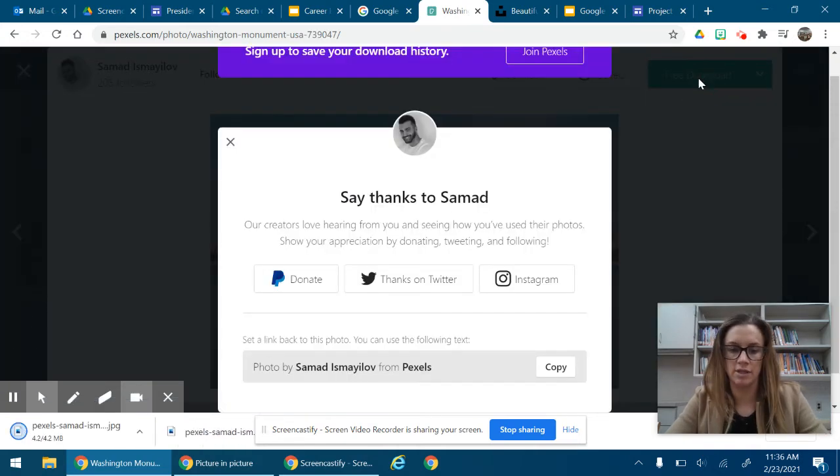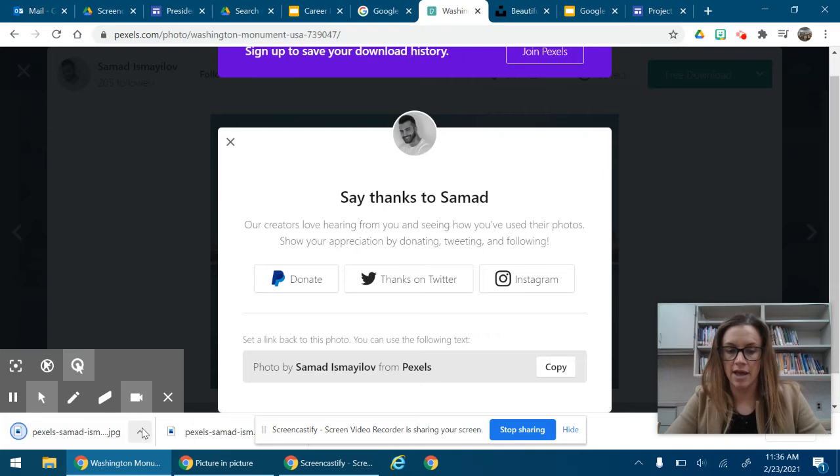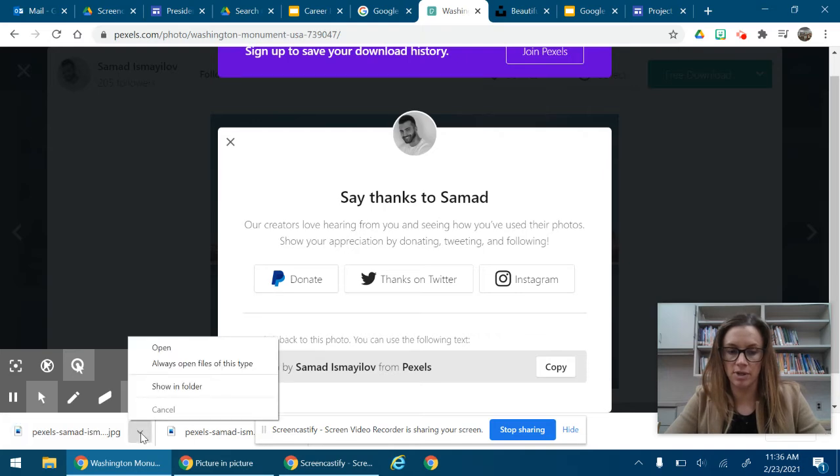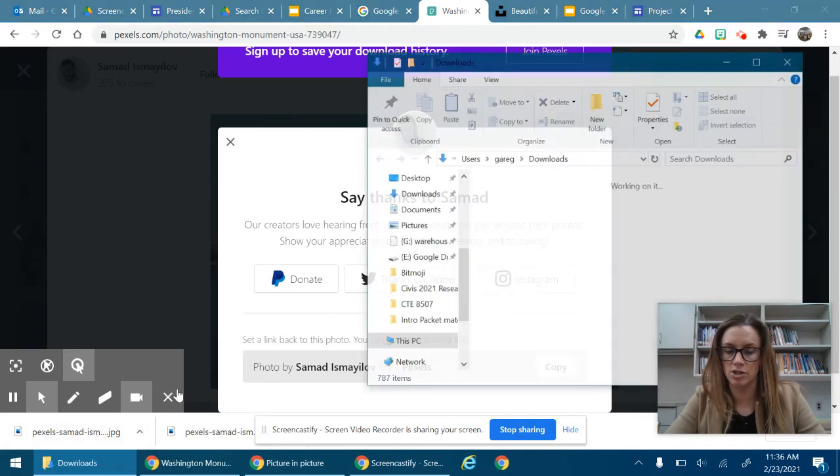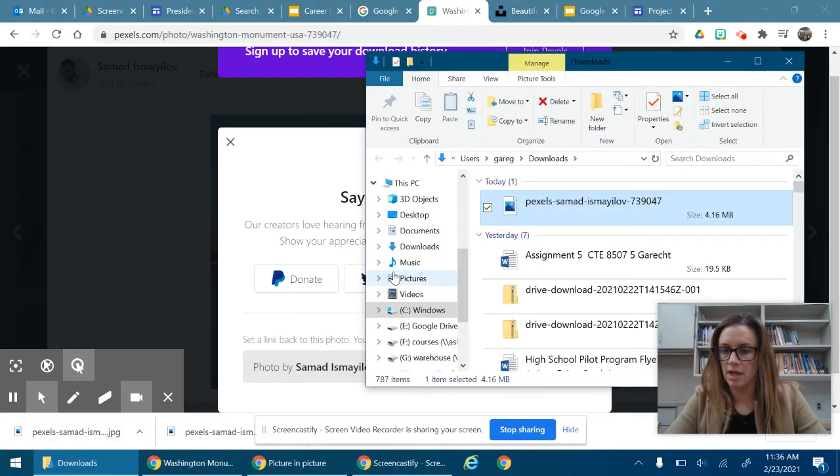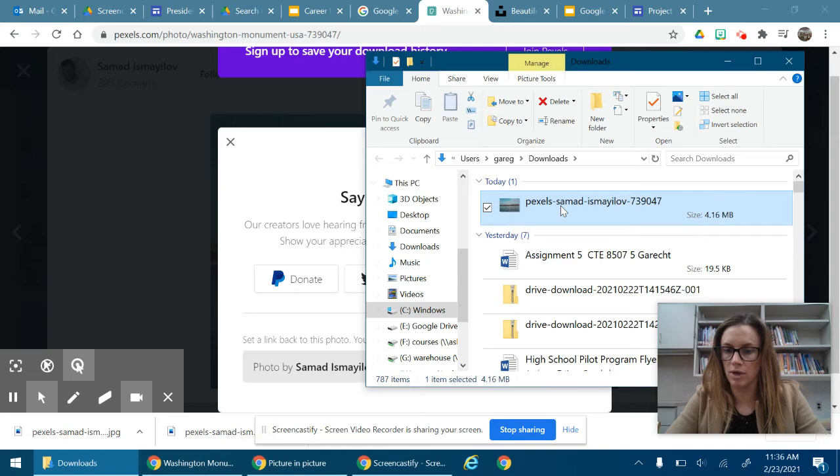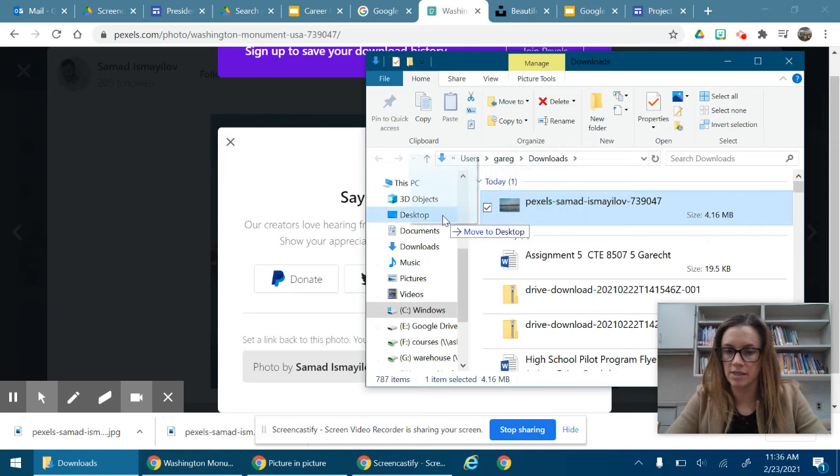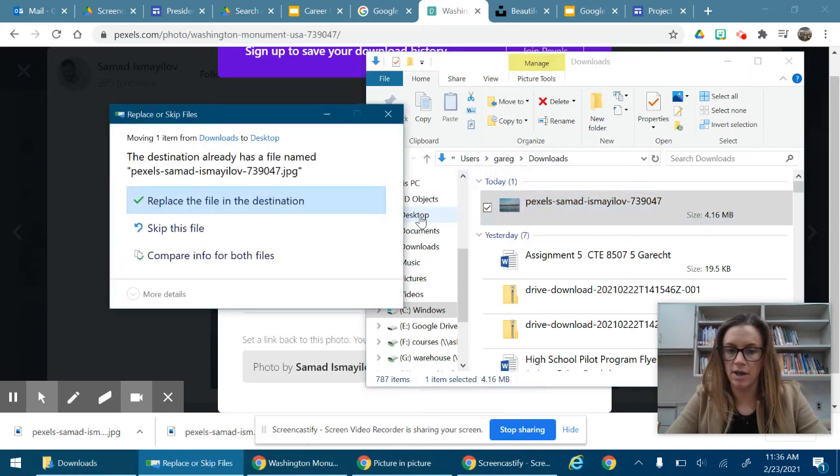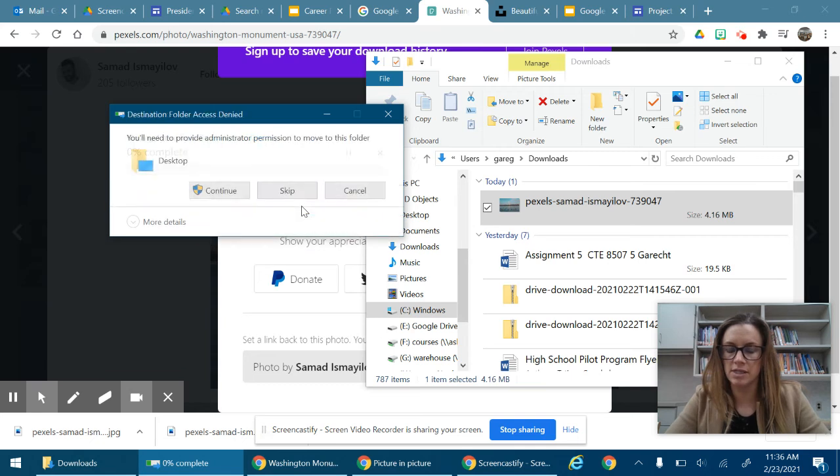Free download. It downloads right here and what I always do when I download something is I show it in folder and I bring it right to the desktop. Because I already did this I want to replace. That way I know where it is.